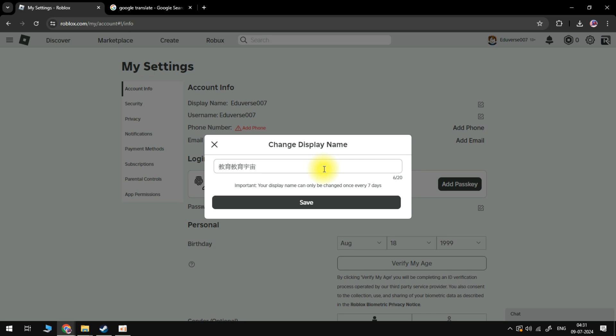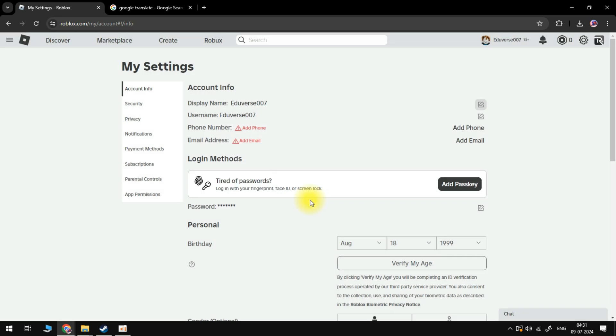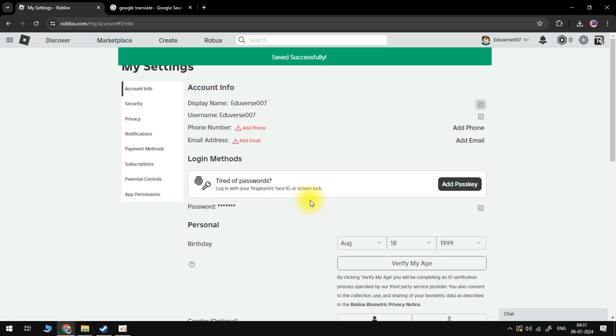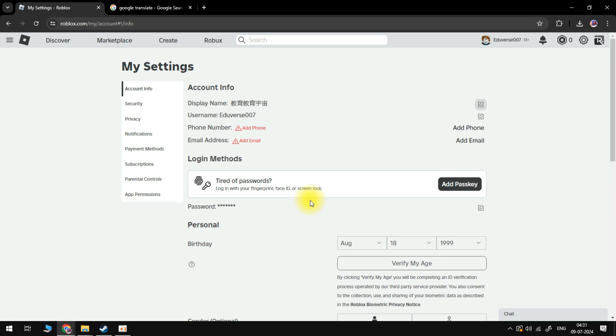Once that's done, what you're going to want to do is come down and click on the save button. Once you've done this, as you can see, our display name has now been updated and includes Japanese letters.